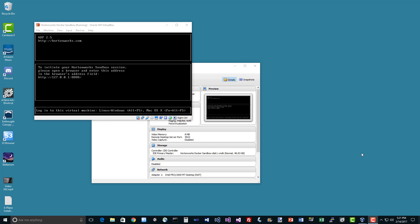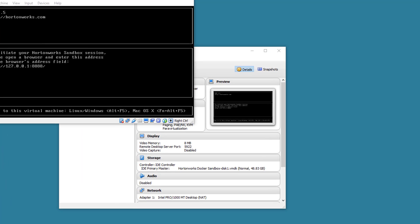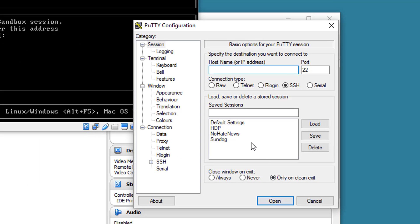Alright, so let's get Flume running and play around with it. I've already started up my virtual box here with the Hortonworks sandbox, so let's go ahead and open up a SSH connection to it.